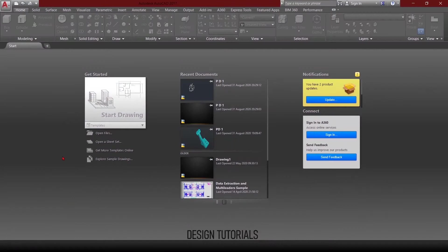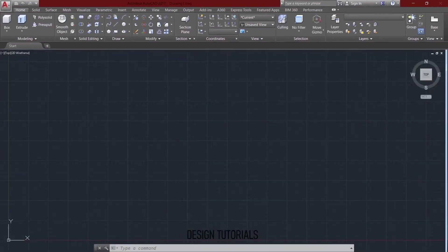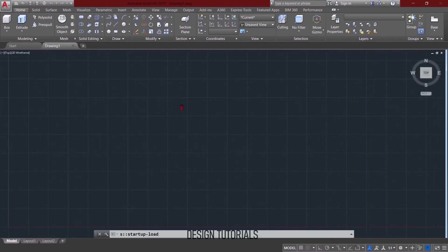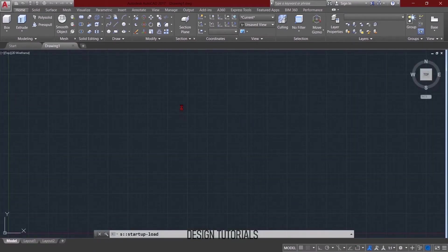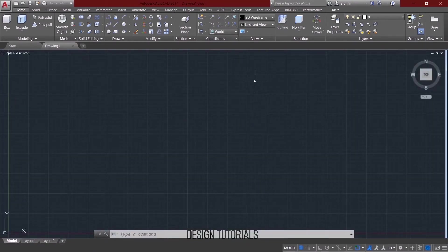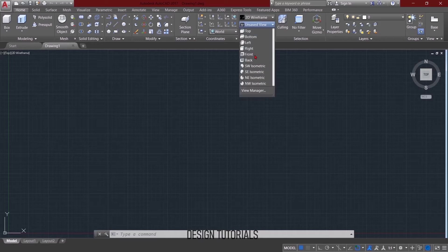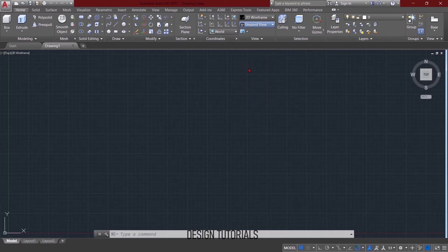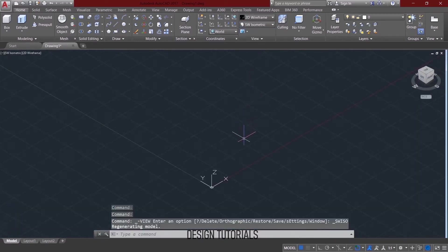First, AutoCAD is open. Open and start drawing. If you start drawing, you can see the 3D interface. I already have 3D live, so I will open it directly. If you use the settings, you can see the 3D interface.